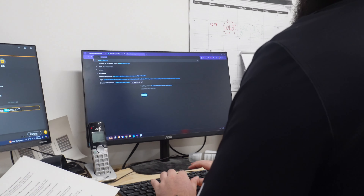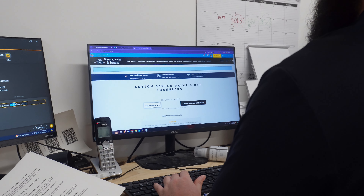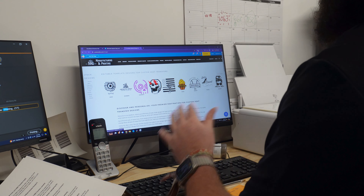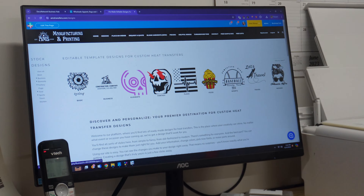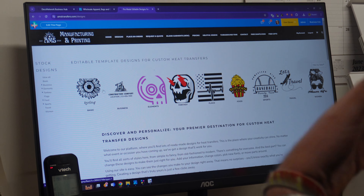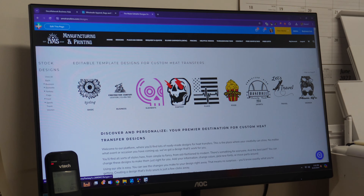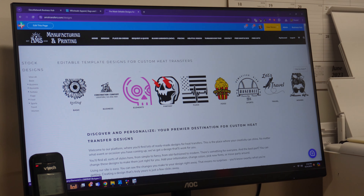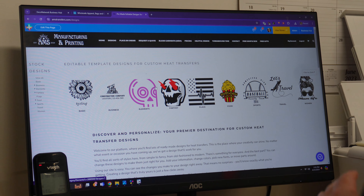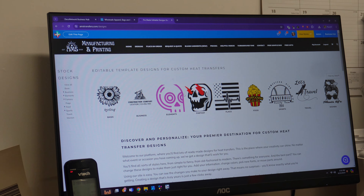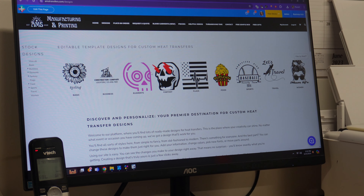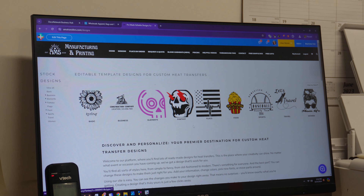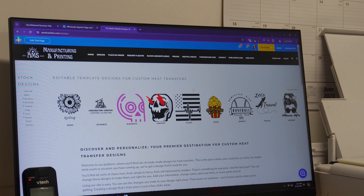At AMS Transfers we understand that not everybody has their design ready to go. That's why we have created a whole library of catalogued designs and templates, and these are all editable for whatever you need. We offer a huge wide variety for basically any event and any type that you could be looking for. Whether you need a design for your business, a special event, or just for fun, we've got you covered.